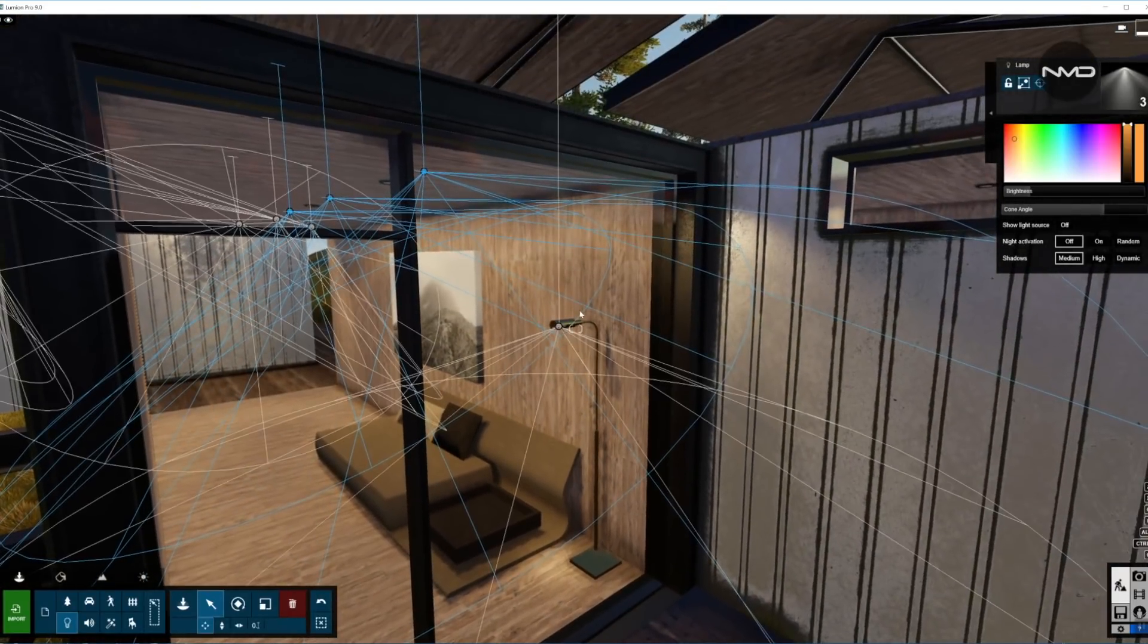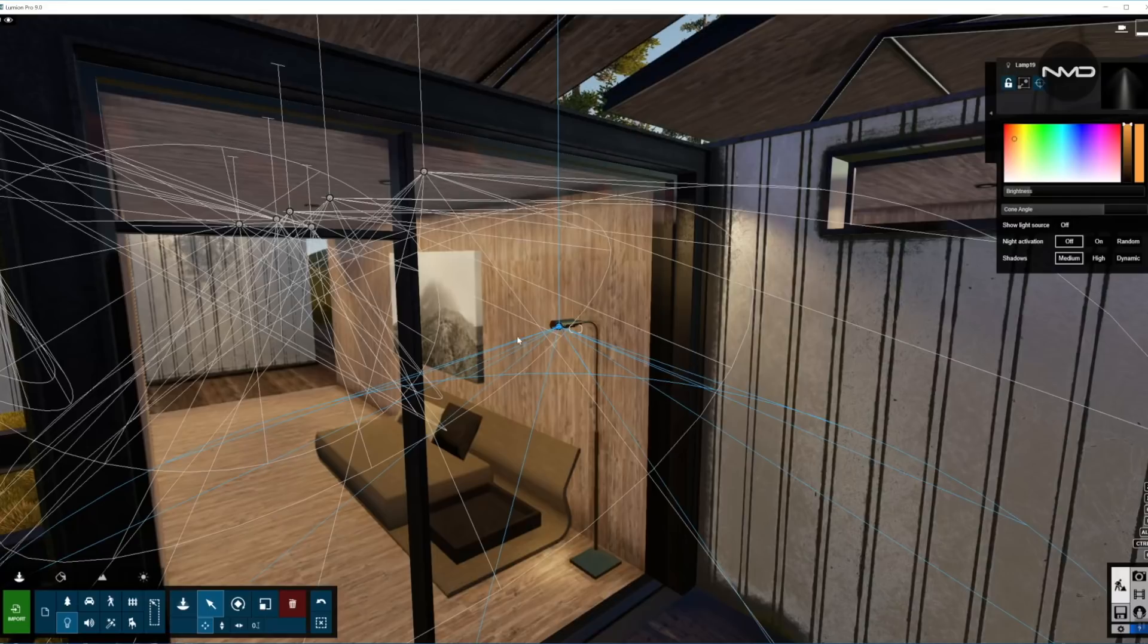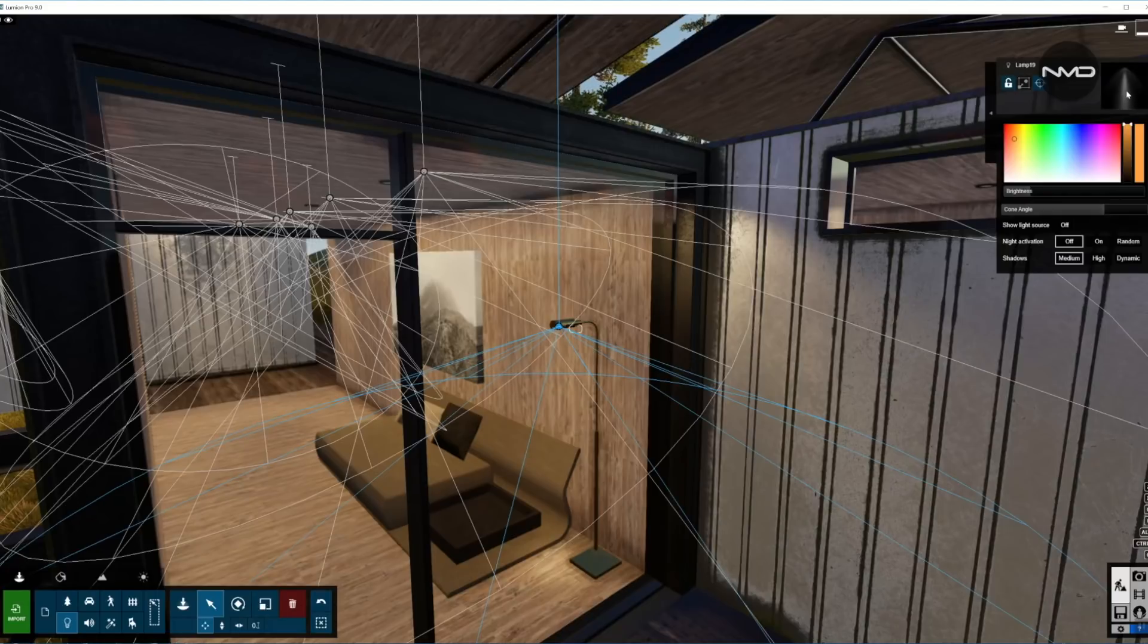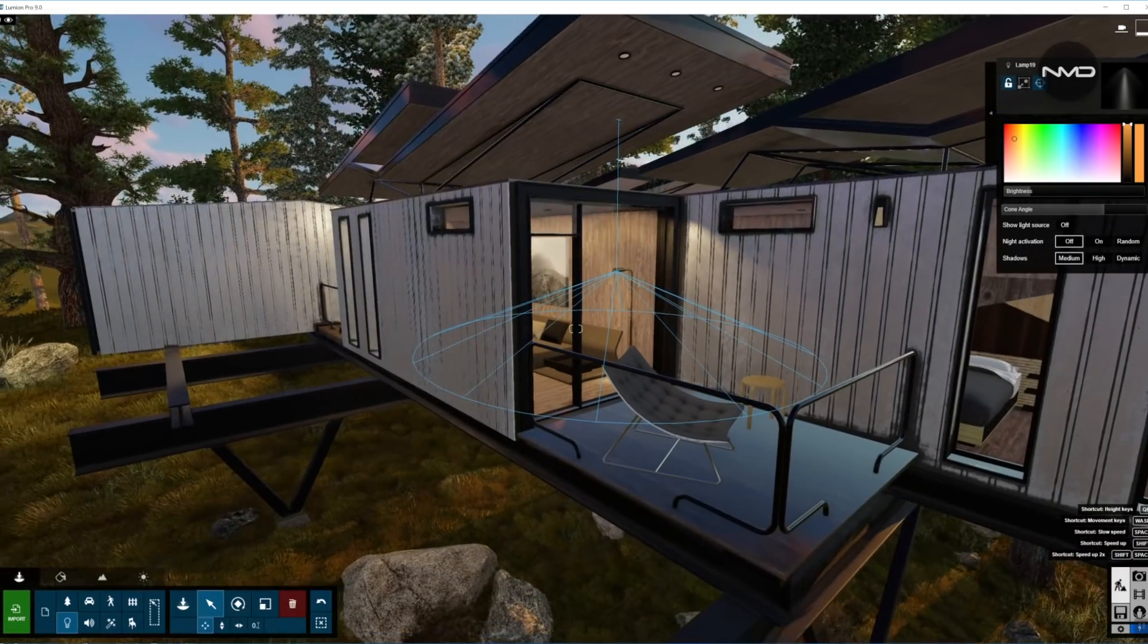There is one more light in here on this floor lamp and that is pretty much straightforward. Change the shape of the cone in here, different light brightness pretty much the same and the color of the light as well.